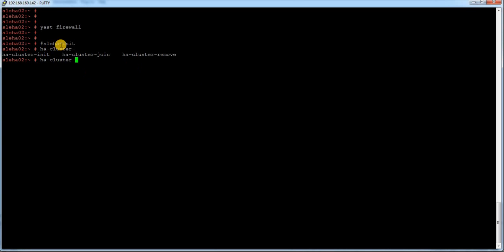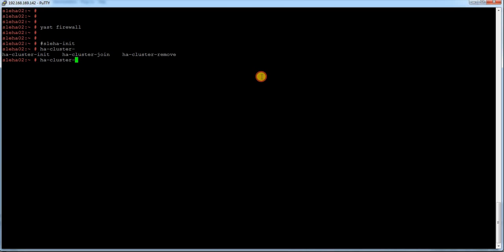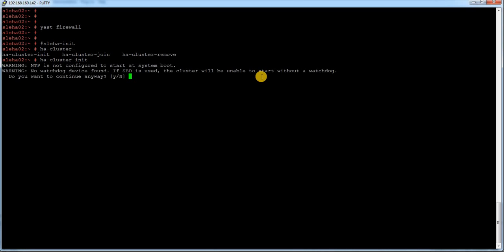Earlier it was sleha-init, sleha-join, and sleha-remove. Now they are replaced to ha-cluster-init. Let me just initiate it.